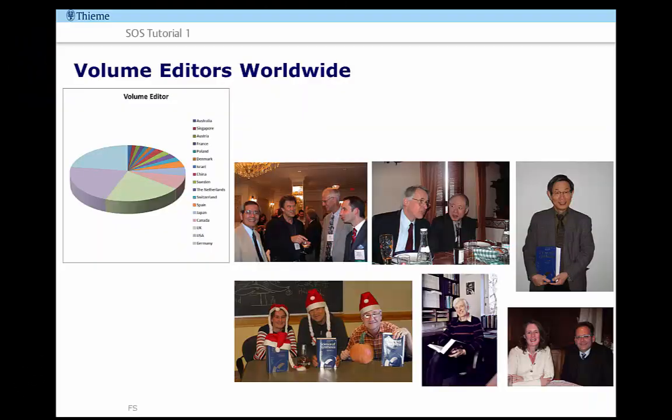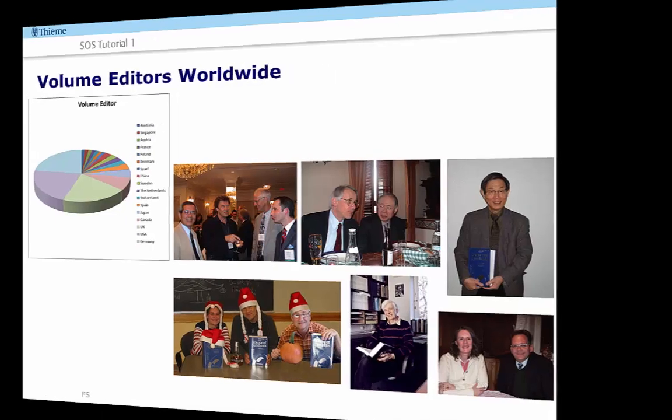Numerous prominent members of the chemistry community are involved with the project and they ensure the quality and reliability of the contributions as well as the reactions that are illustrated. This community of experts continues to grow now that the updates and specialist topics are being published. The full text expert reviews help the chemist to find out immediately which synthetic methods are useful for a particular route or not.